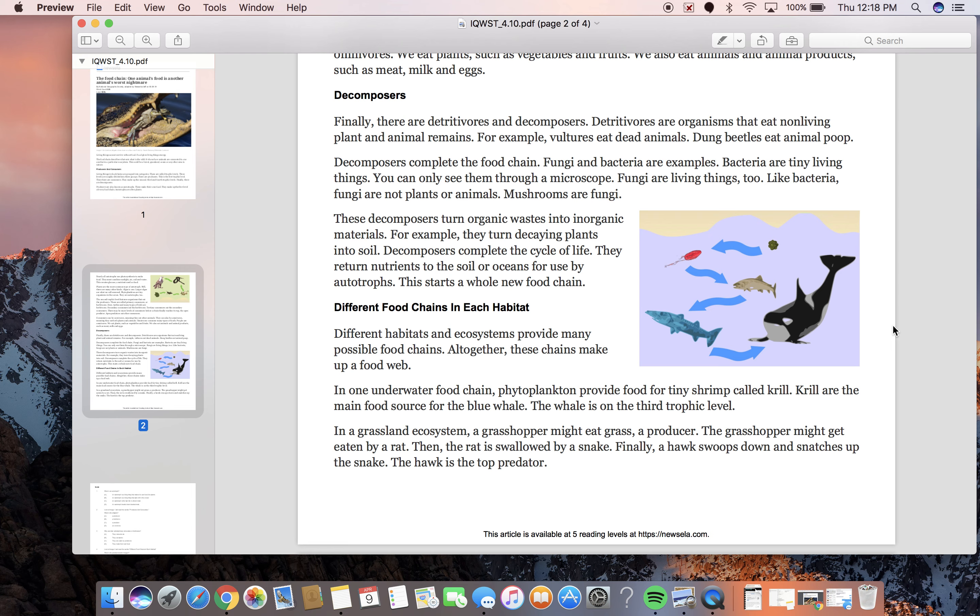Like bacteria, fungi are not plants or animals. Mushrooms are fungi. These decomposers turn organic wastes into inorganic materials. For example, they turn decaying plants into soil. Decomposers complete the cycle of life. They return nutrients to the soil or oceans for use by autotrophs.